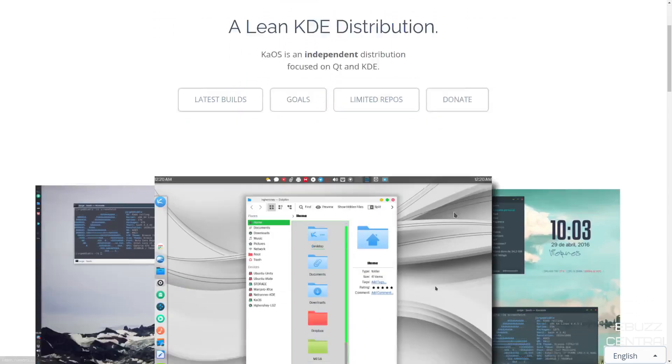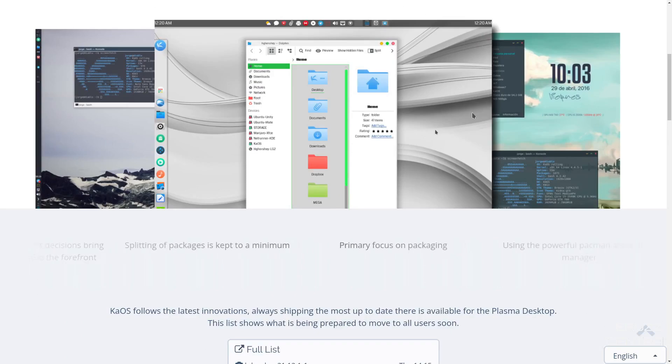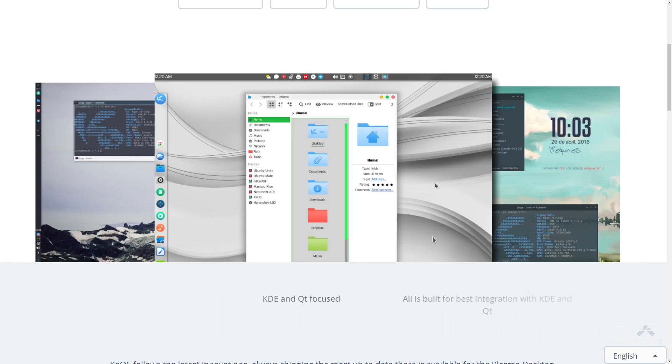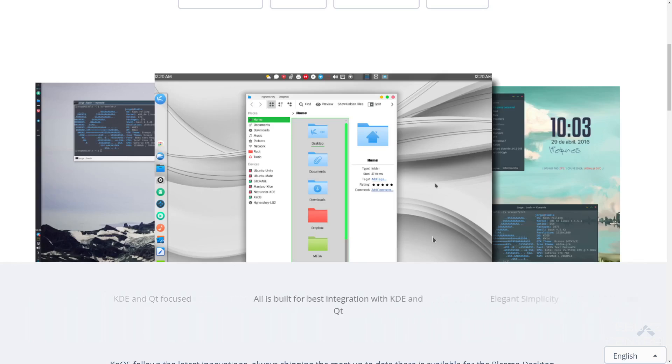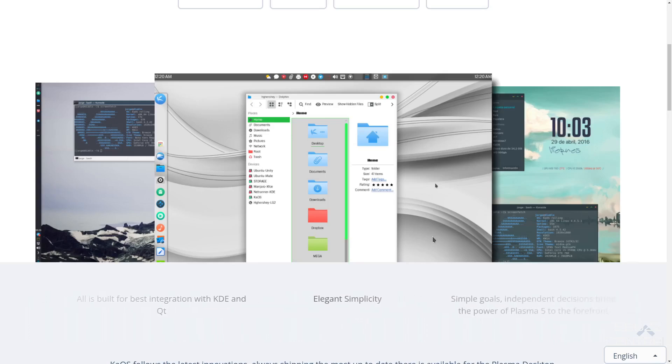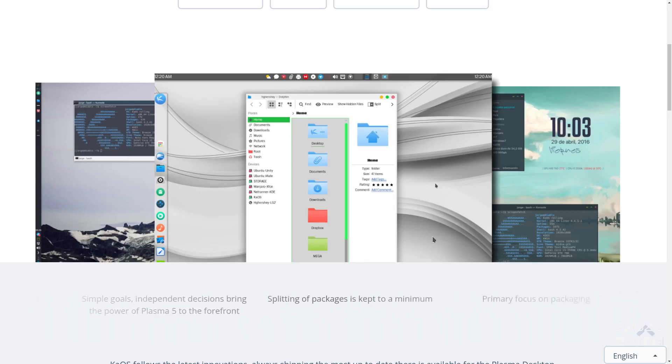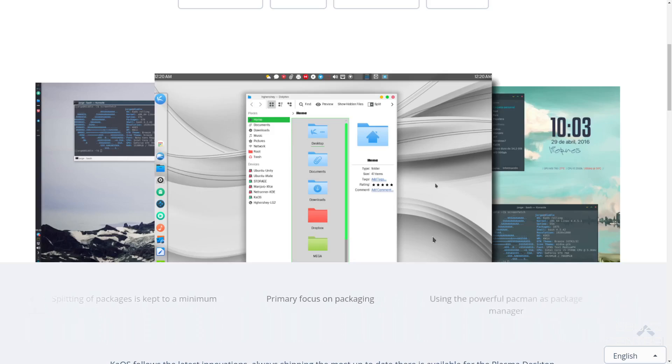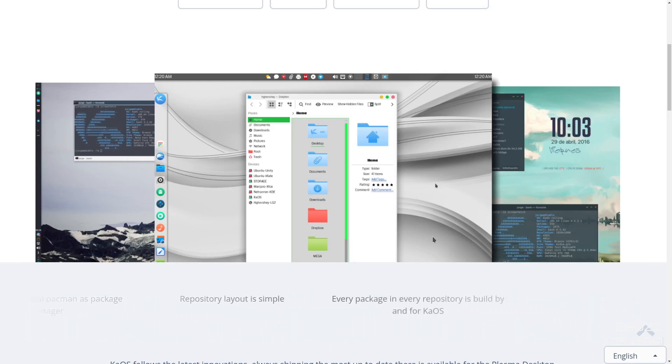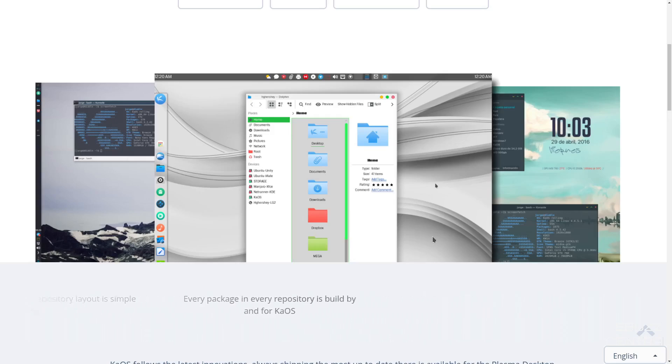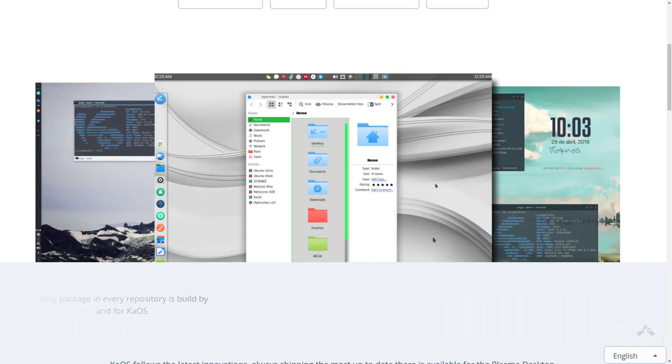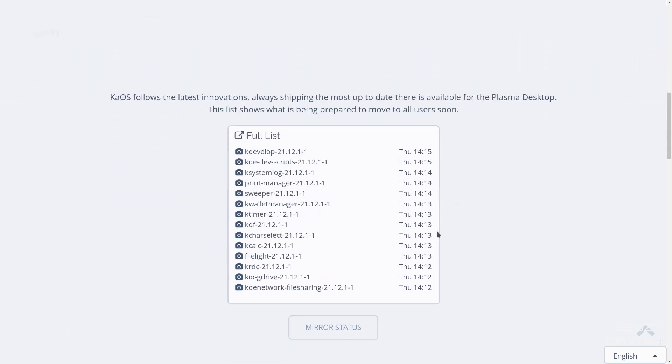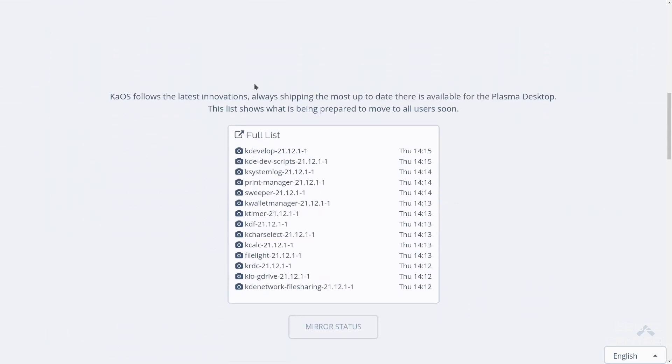Now, Chaos does this really interestingly. They've got a little scroll down here that lets you know what's going on. The scroll basically states that it's KDE and QT focused. All is built for best integration with KDE and QT, so they're not going to be mixing a lot of different environments. It's got elegant simplicity and simple goals. Independent decisions bring the power of Plasma 5 to the forefront. Splitting of packages is kept to a minimum. The primary focus is on packaging, using the powerful Pac-Man as a package manager. And the repository layout is really simple. Every package in every repository is built by and for Chaos. So you're not going to be pulling from other repositories for other distributions. These packages have been built specifically for this operating system.